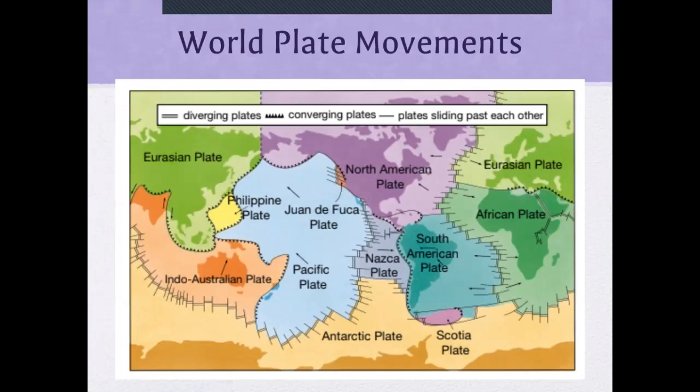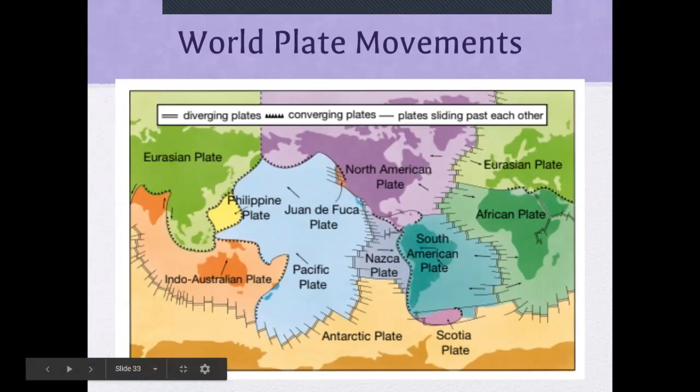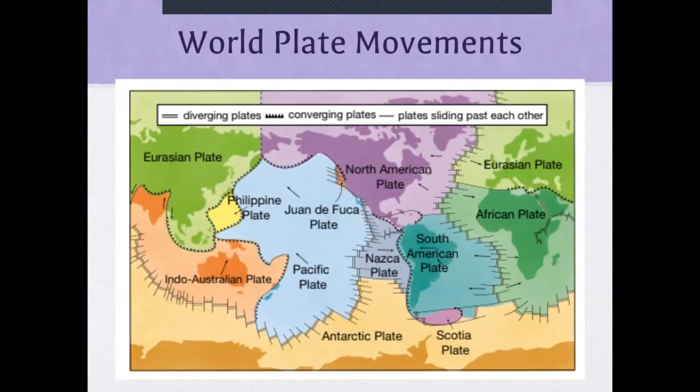Notice all the plate movements around the world on this map. Where you have two lines side by side coming towards each other, those are converging plates. Some areas show plates going away from each other — those are diverging plates, shown by double lines. And then there are slip faults where plates go past each other sideways, like tearing or sliding.